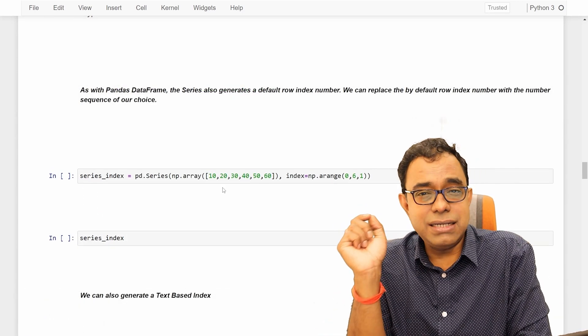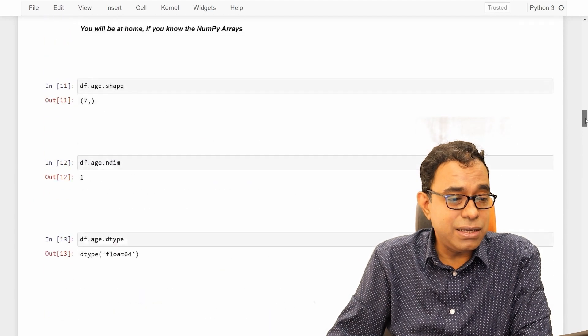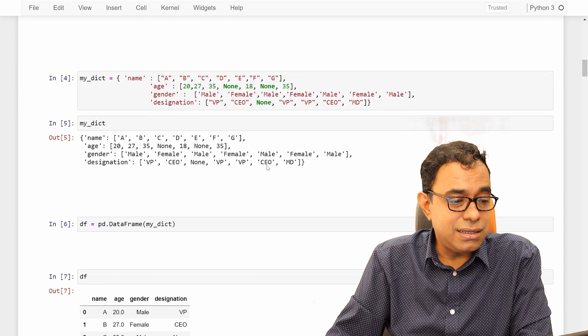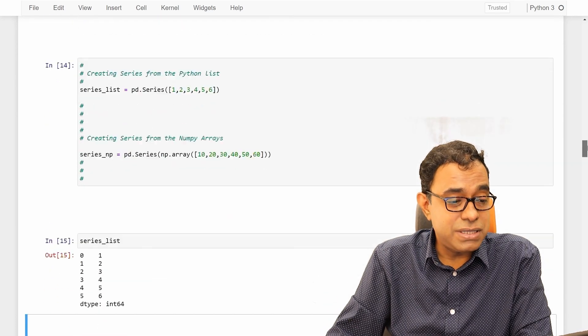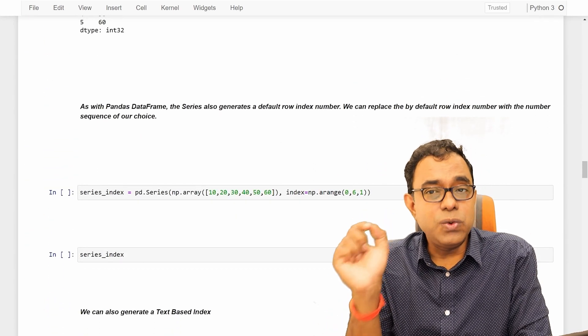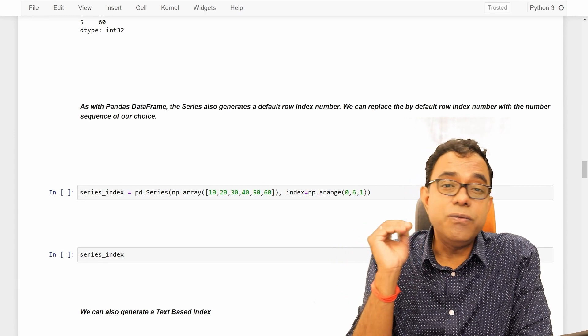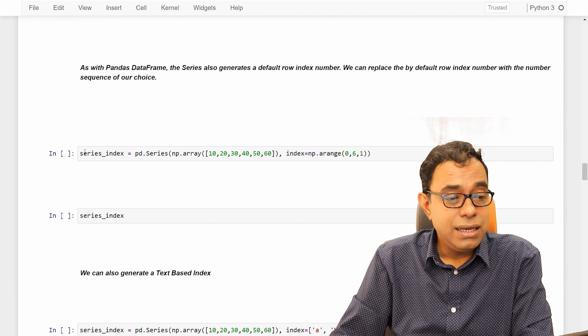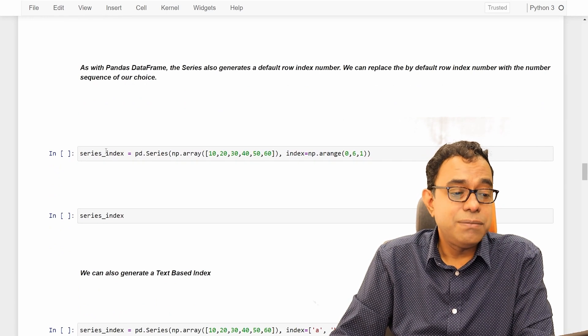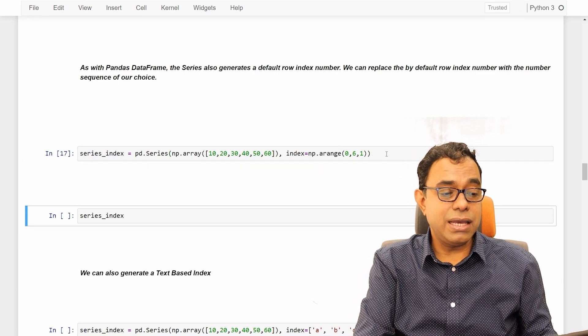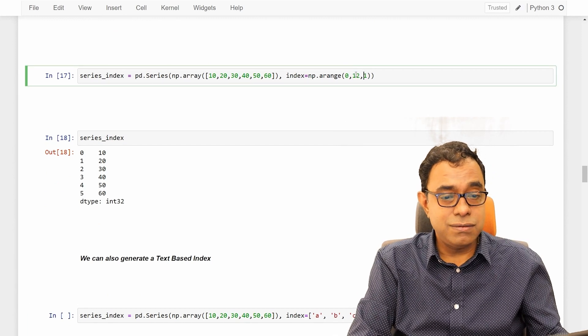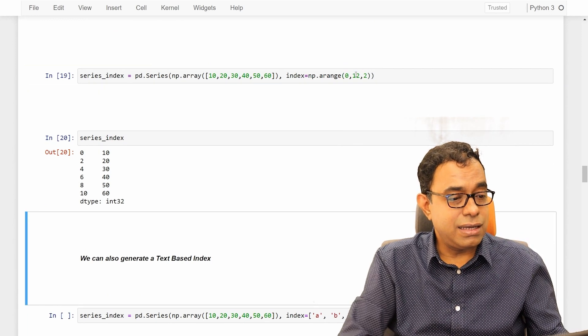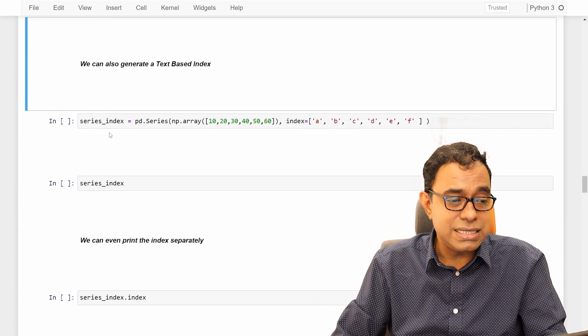Now, as with pandas data frame, when I created pandas data frame in the beginning, you could see that it has generated the row index number automatically. Same thing also happens with panda series. But the row index number, whatever is being created, we can actually say what should be the row index number. We can create a series, panda series, by giving index number as a numpy array. Here is how it will look like. We can make it 12 with the step of 2. And here is how it will look like. You can choose what is the index number of a panda series.